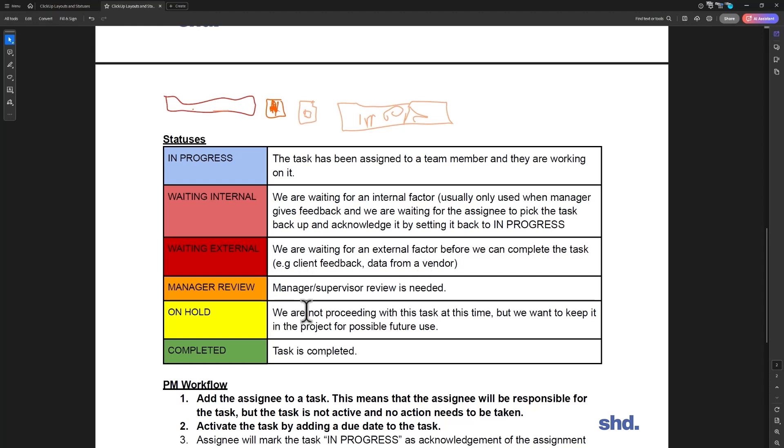But on hold is like, you know what, we're not proceeding with that. At some point we know they're going to want to update the staff members' photos, but right now we're not going to do that. So that stays on hold.